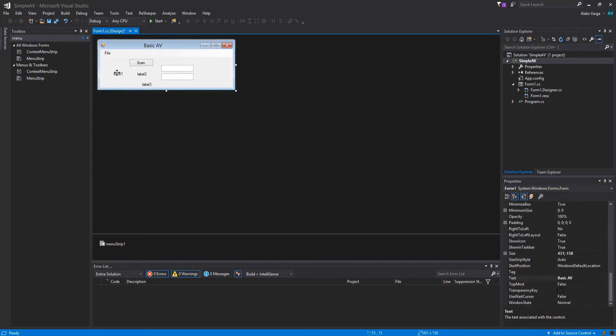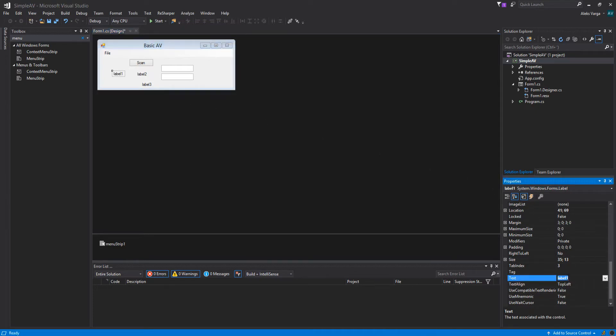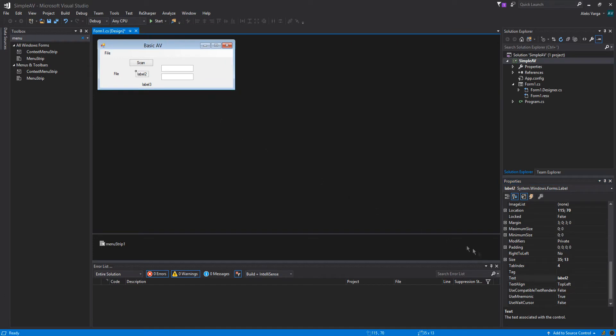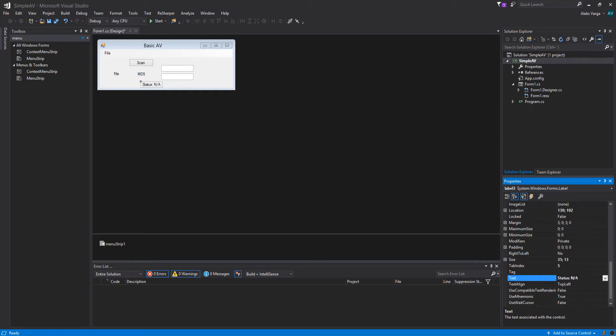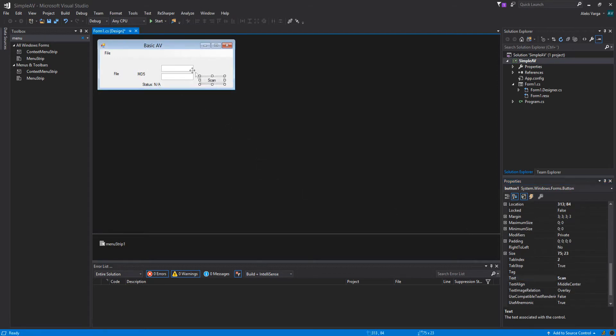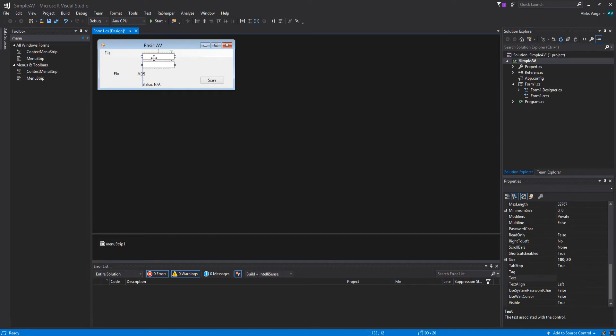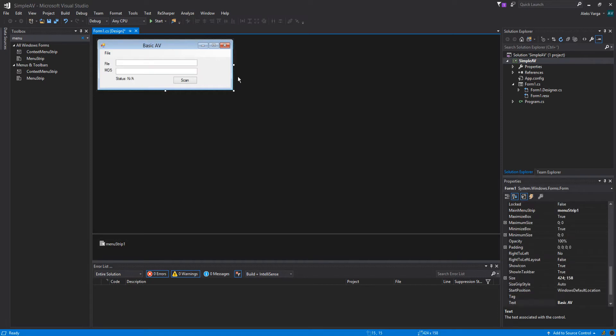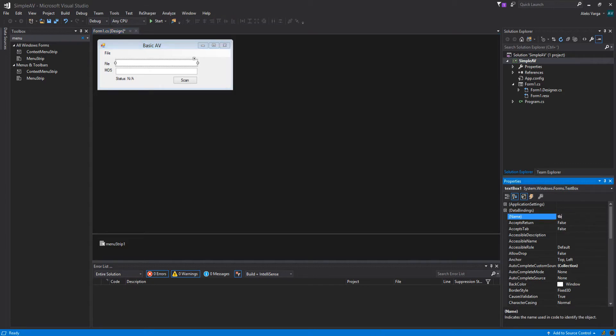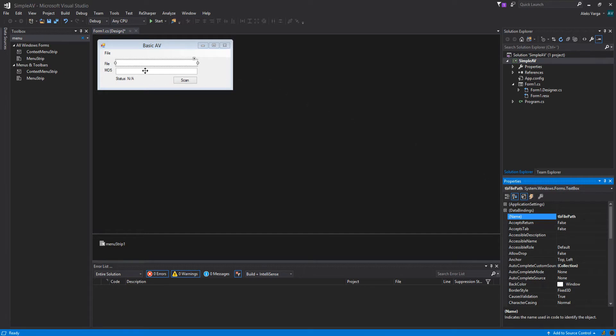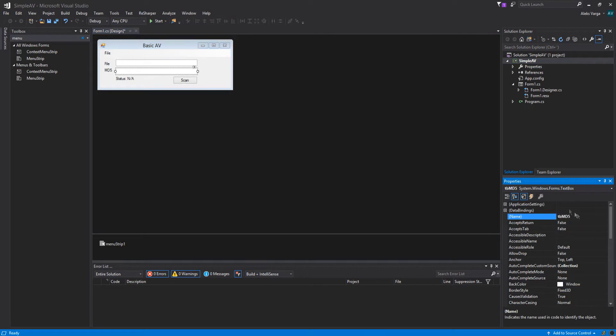We also need to change one of the labels to file. One is going to be MD5. And the third one is going to be status NA for not available, because we don't have a status available for the user to read just yet. Everything's positioned nicely. We also need to change the name of the text boxes so we can easily identify them once we start coding. Let's name it TB for text box file path, and then TB MD5.